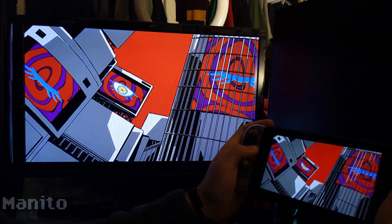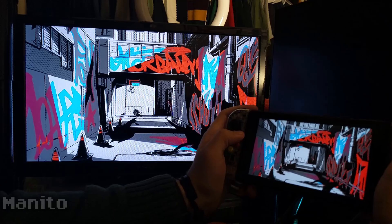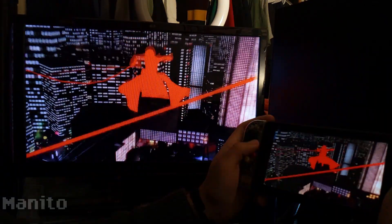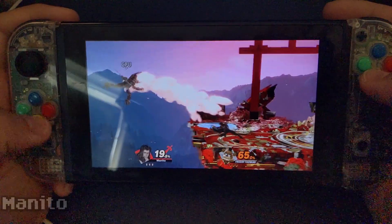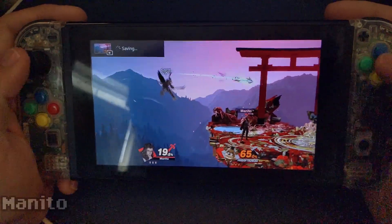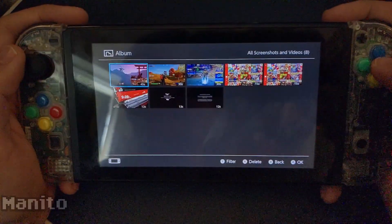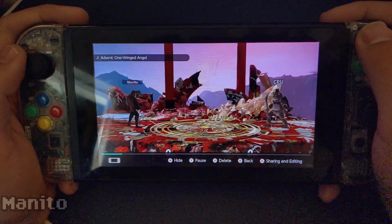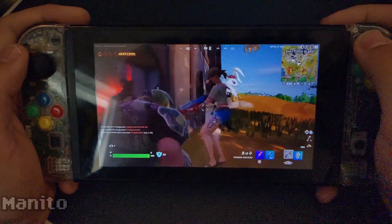Have you ever wanted to record or livestream your Switch gameplay but don't have a capture card? Or maybe you want a way to use the video capture feature in games that don't support it. Then this is the guide for you.